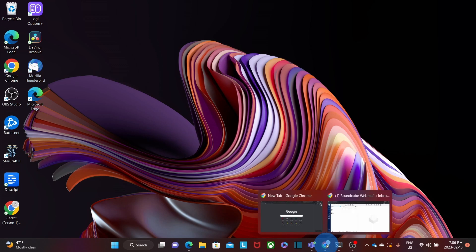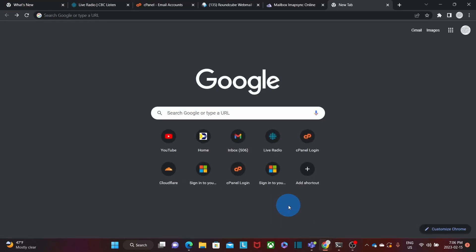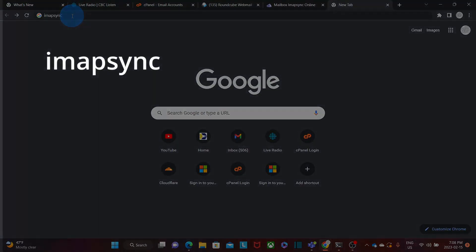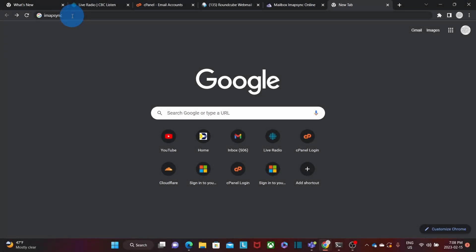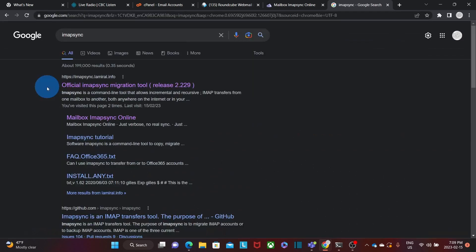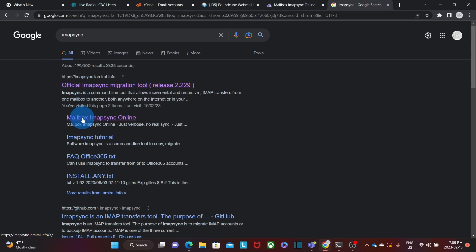I will leave the link in the description that will take you directly to the iMapSync tool on the web. The first result we will get is the official site, and then we will be able to go directly to the tool, which is the second option here — Mailbox iMapSync online.